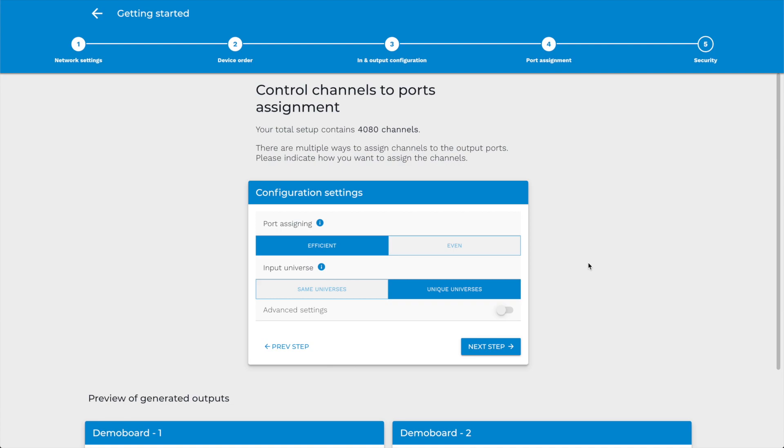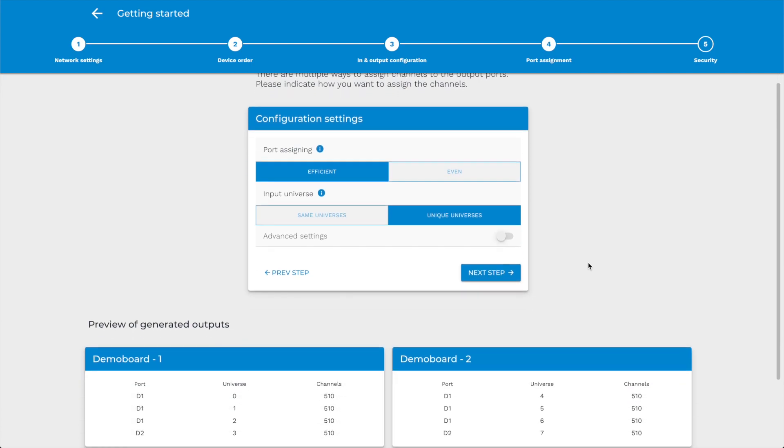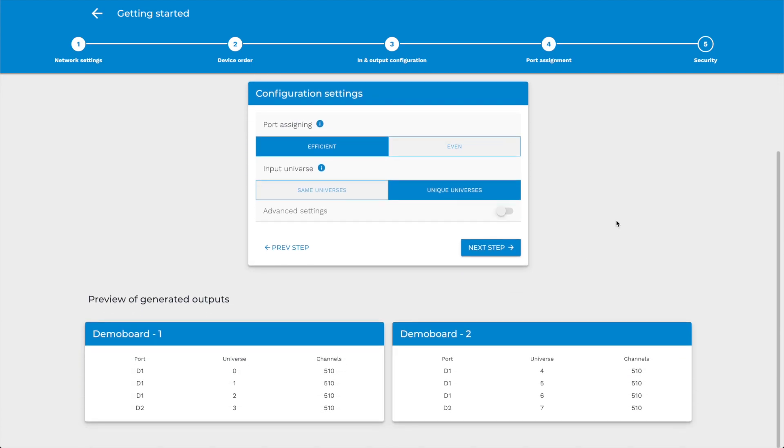Step 4. Port Assignment. You can choose multiple options to map the channels to the output ports.